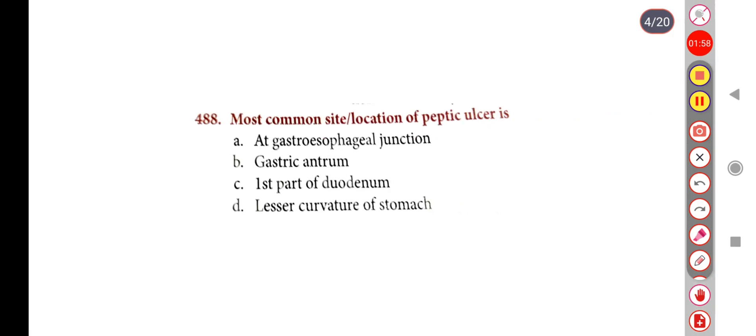Next question: The most common site or location of peptic ulcer is — Option A: Gastroesophageal, Option B: Gastric ulcer, Option C: First part of duodenum, Option D: Lesser curvature of stomach. The correct answer is Option C, First part of duodenum.